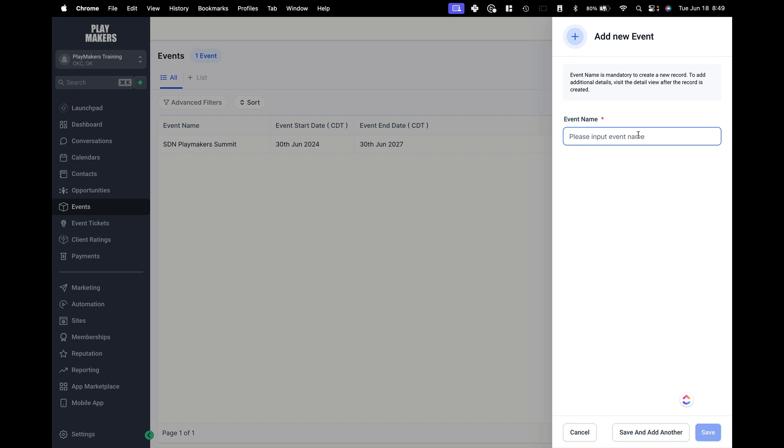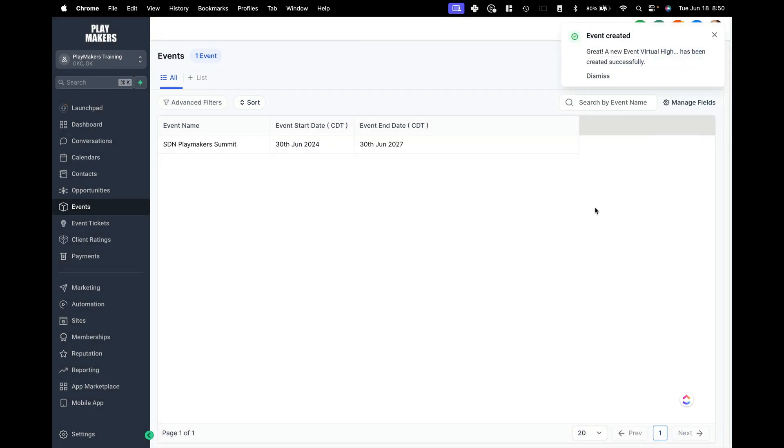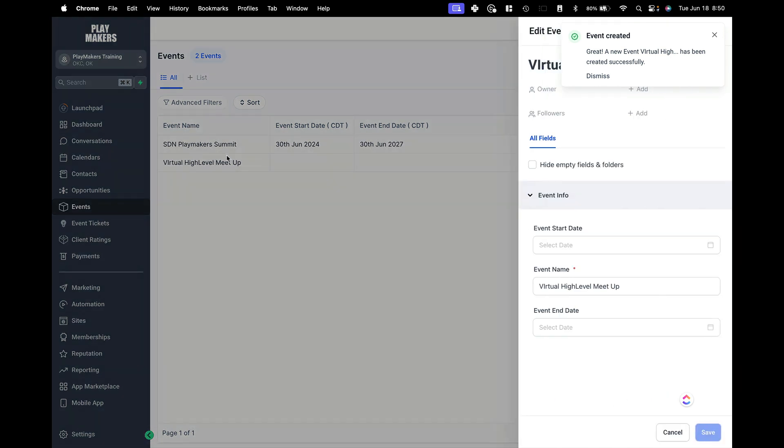So I can now create this data, you know, we'll say event name. We'll say this is a virtual high level meetup. We will save that. Once we have the event name, we will get our list of event names here.